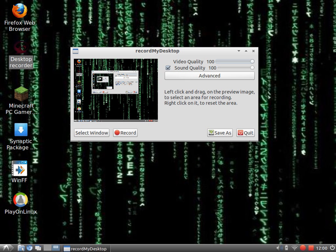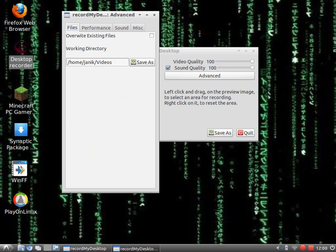Video quality and sound quality: just leave it at 100. When you don't do it, your video will look bad. Advanced settings...